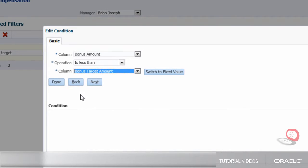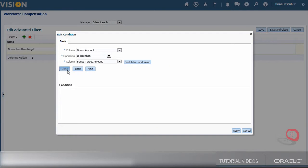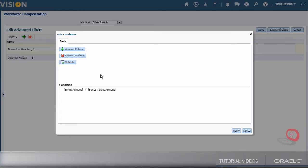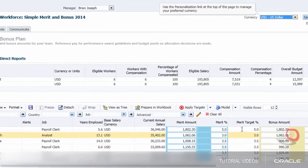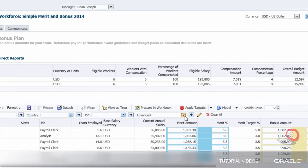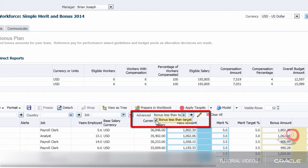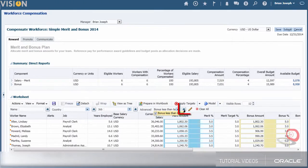I must click on Done and then the Apply button. This is the only filter condition that I need to create. Now that my filter is set up, I can apply it to this worksheet by choosing Bonus Less Than Target. To view the workers using my filter, I need to re-query the page.